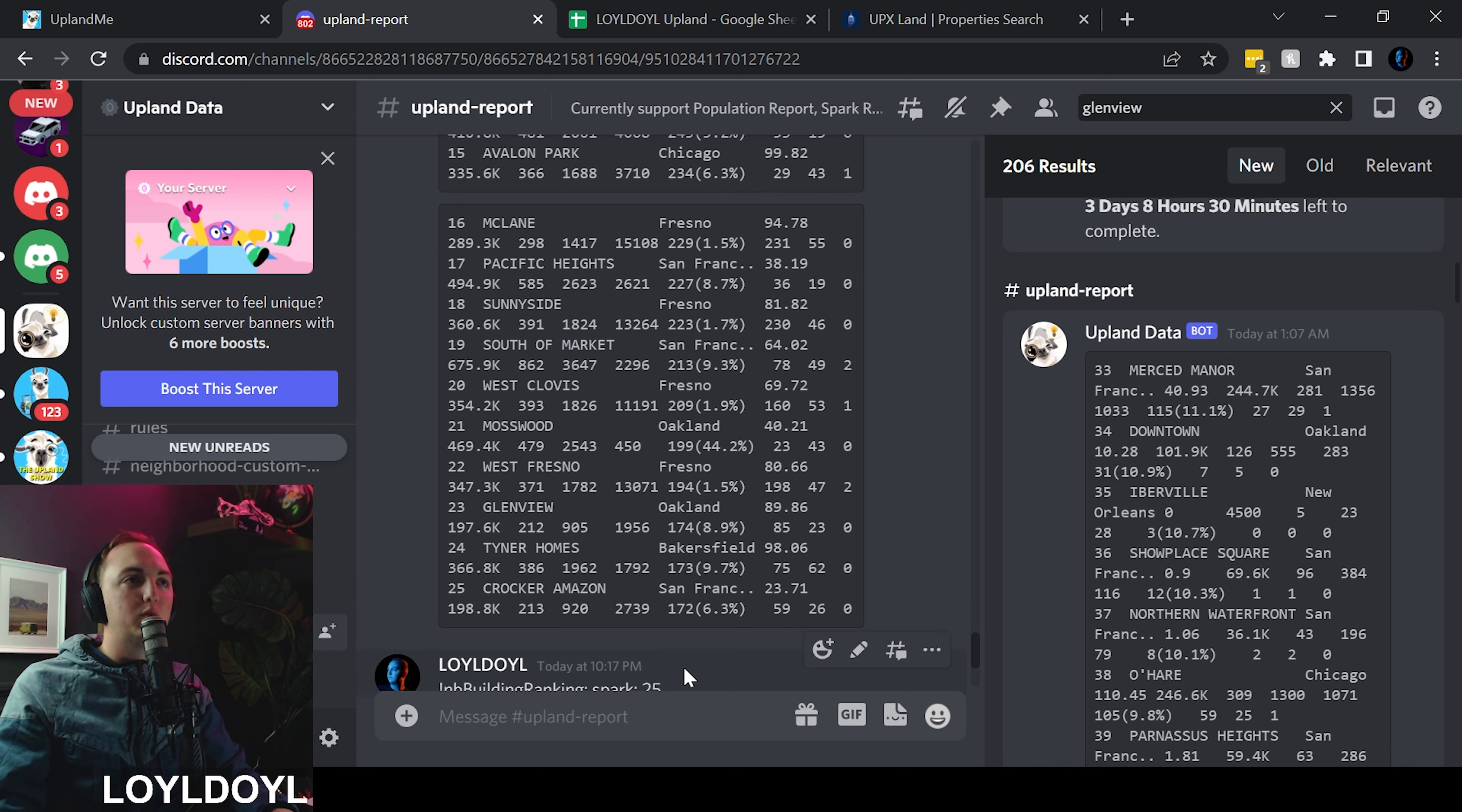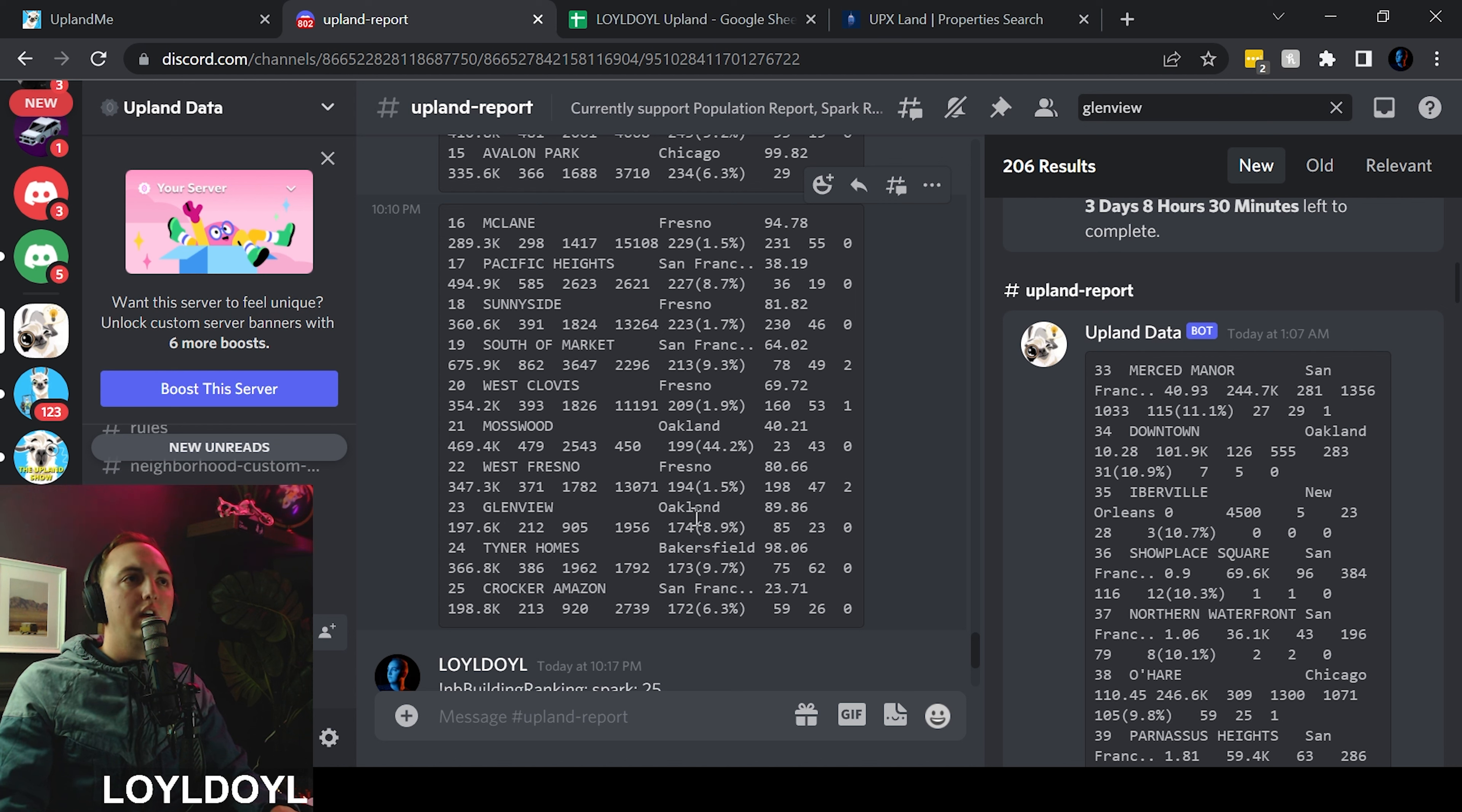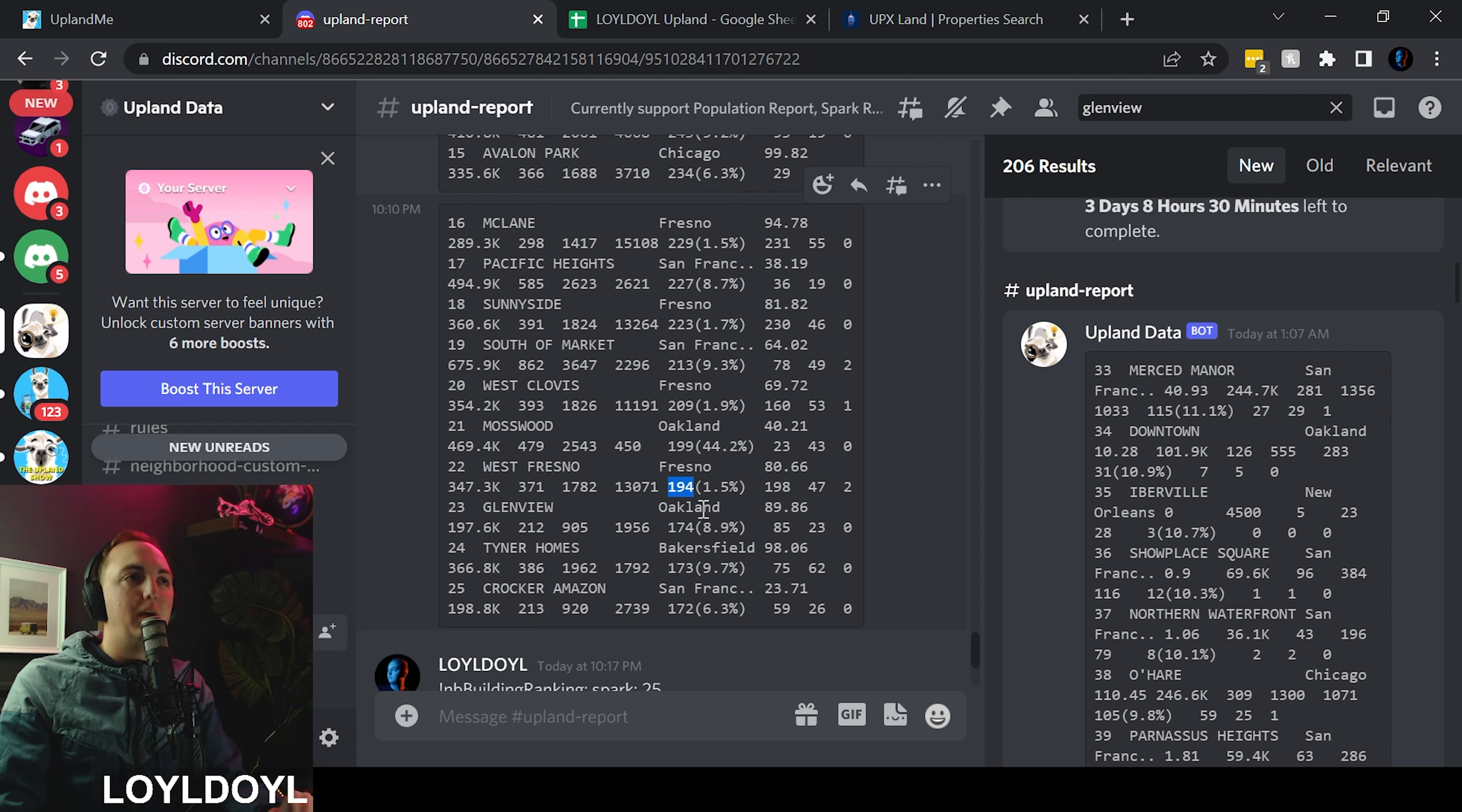And again we started late so we're on the rise. We're passing up these people very quickly. You can see the amount of spark we have invested is more than almost all the people on this second page, more than almost all the neighborhoods. And we have 174 completed buildings. The next highest is 194 West Fresno. So let's pass them up. Let's come together and let's pass them up.